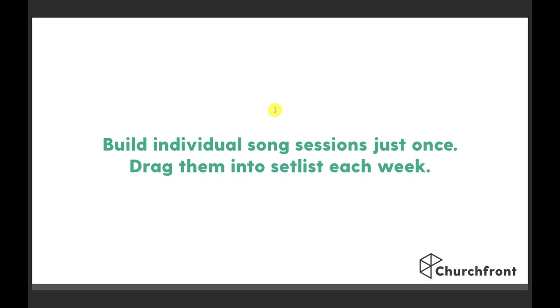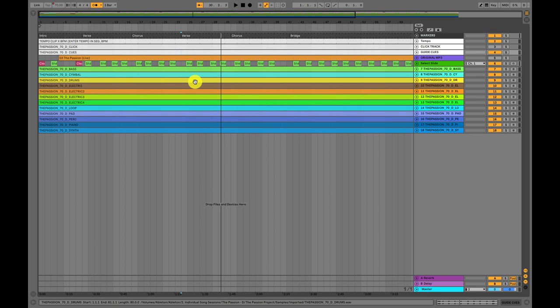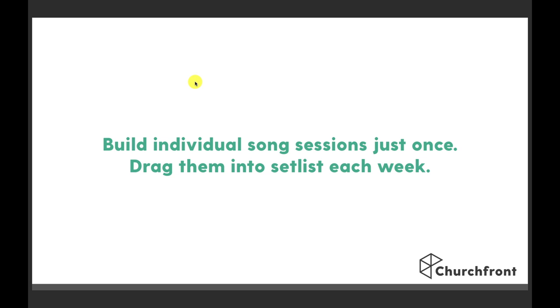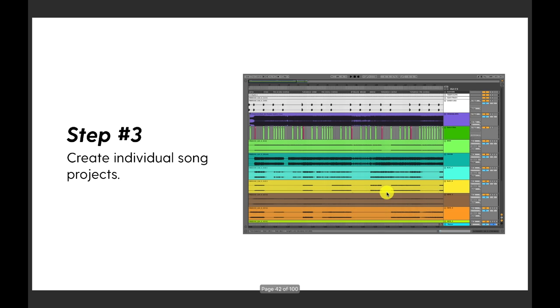If you change the ProPresenter document you'll need to update the lyric cues, but for 99% of songs I build the individual session once, make sure it's really done well and done properly, and then I never have to go back to that file ever. Once songs are built, you drag them into the setlist you're building each week. That is step three: create individual song projects.